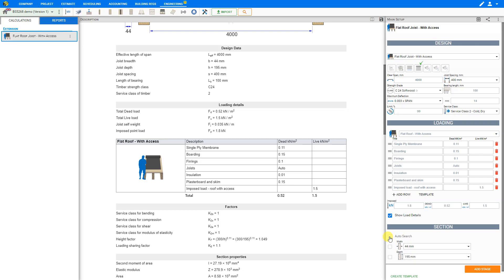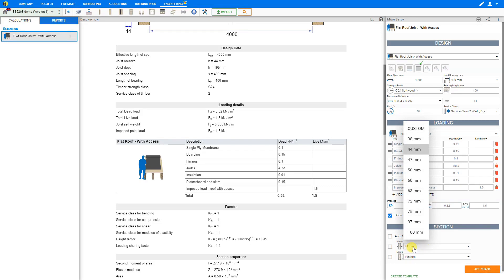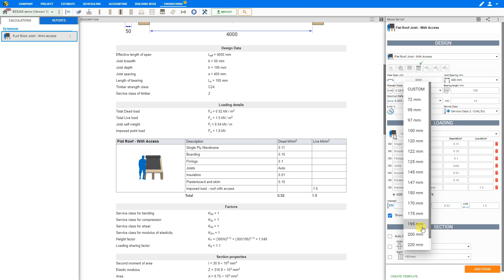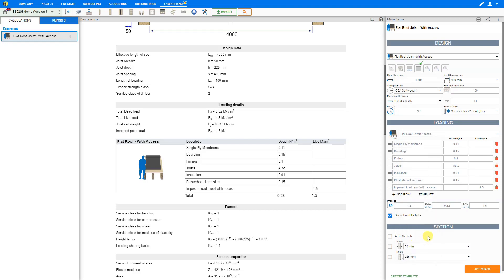If we unclick auto search, then we can choose the width and depth that we want. In this example, we'll select 50mm width and 225mm depth.